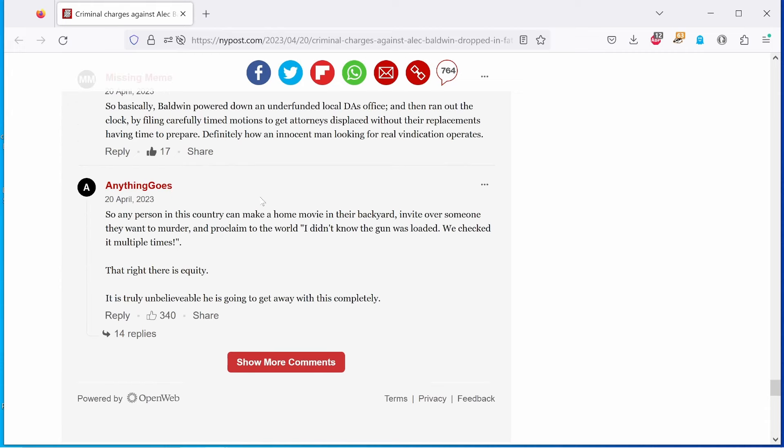And last but not least, from anything goes. So, any person in this country can make a whole movie in their backyard, invite over someone they want to murder, and proclaim to the world, quote, I didn't know the gun was loaded. We checked it multiple times. End quote. That right there is equity. It is truly unbelievable. He is going to get away with this completely.